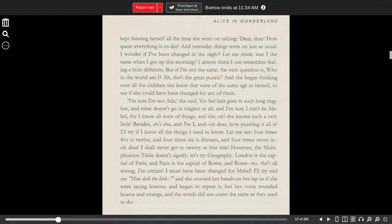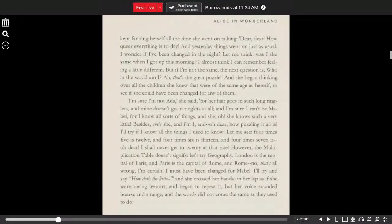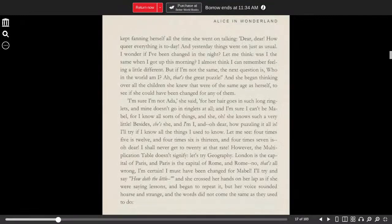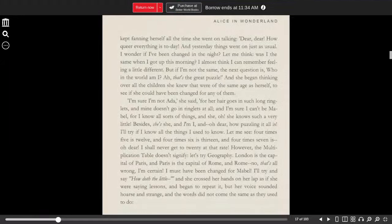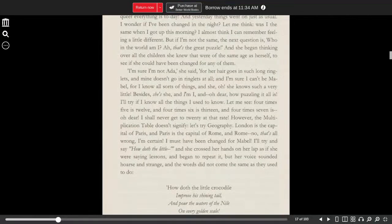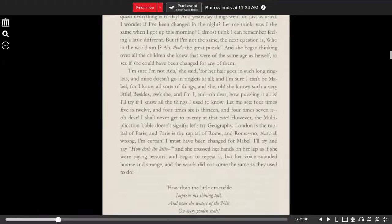And she began thinking over all the children she knew that were the same age as herself, to see if she could have been changed for any one of them. I'm sure I'm not Ada, she said, for her hair goes in such long ringlets, and mine doesn't go in ringlets at all. And I'm sure I can't be Mabel, for I know all sorts of things, and she, oh, she knows such a very little.